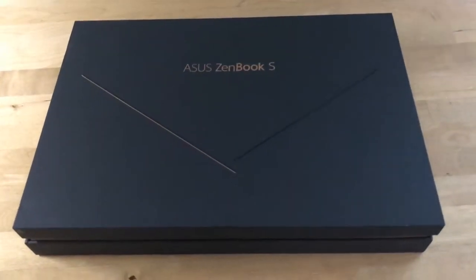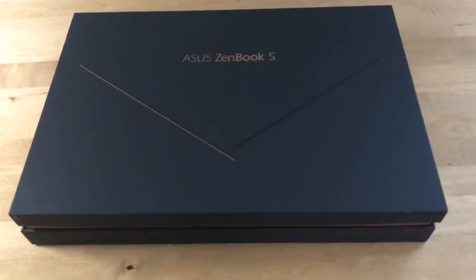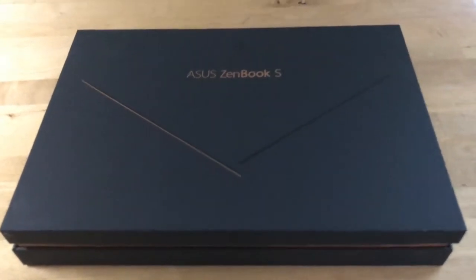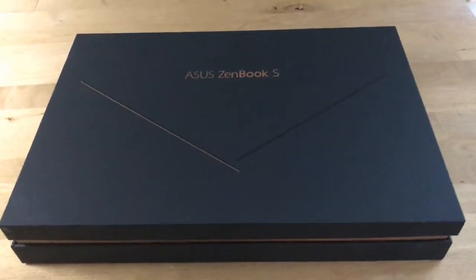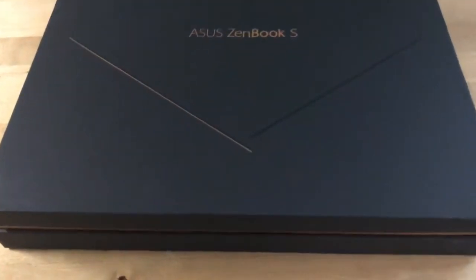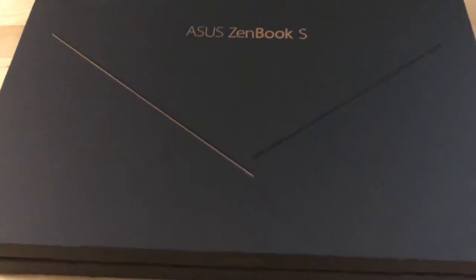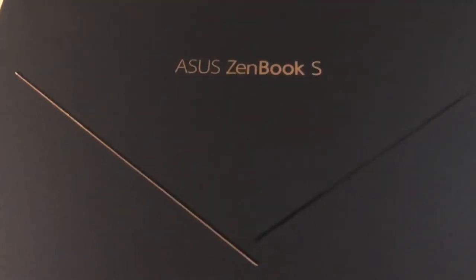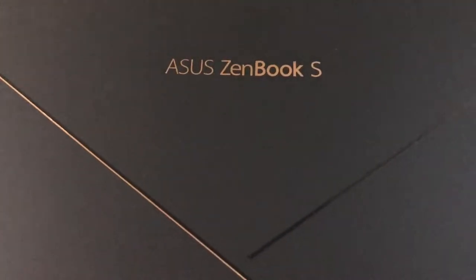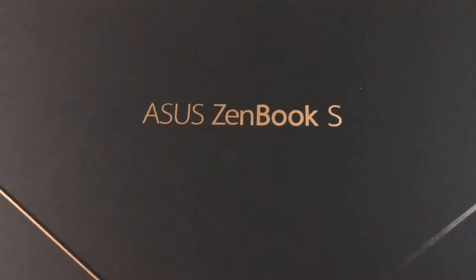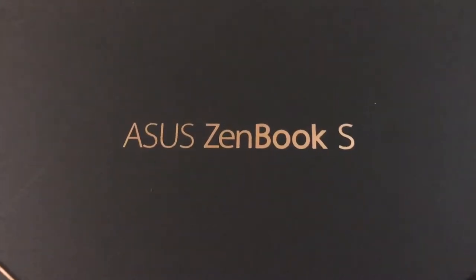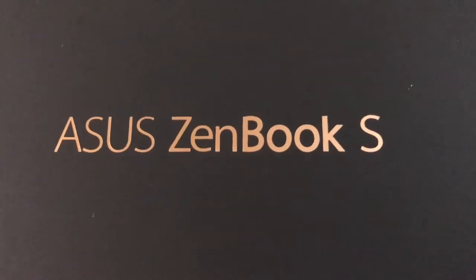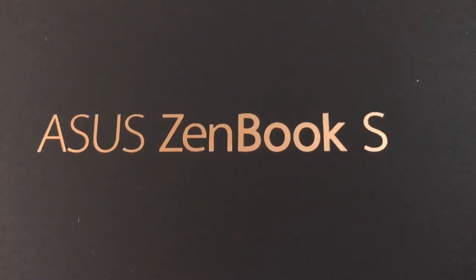Hi, I'm Brad Moon for Best Buy Canada's blog. Today I'm looking at a premium ultra-portable laptop, the ASUS ZenBook S. You know it's something special when it comes in a box like this. Now, this is a powerful laptop with a 13-inch display that's also seriously thin and light.